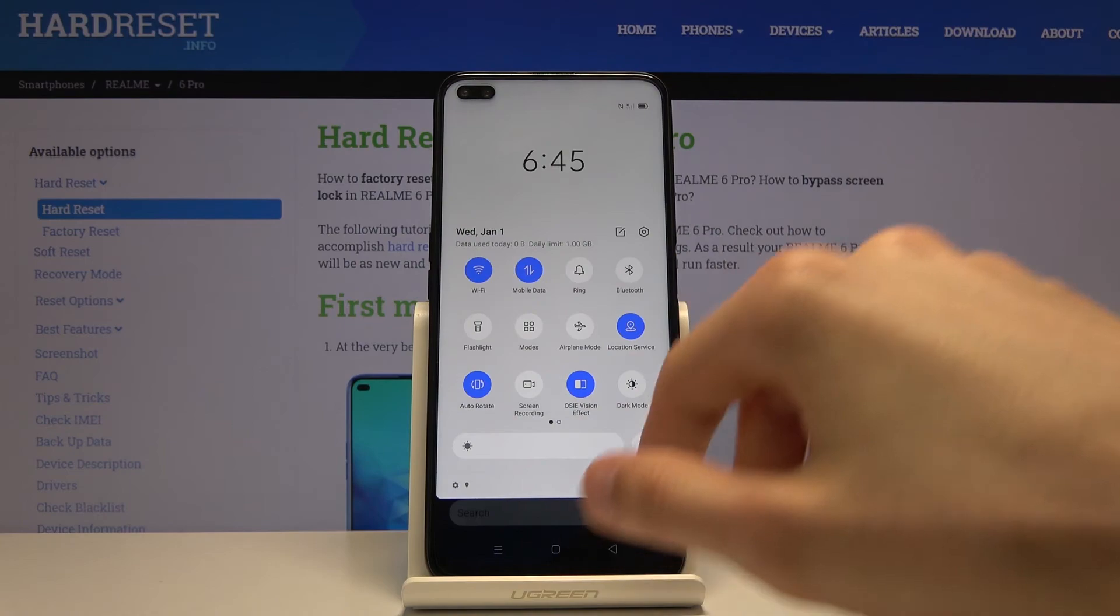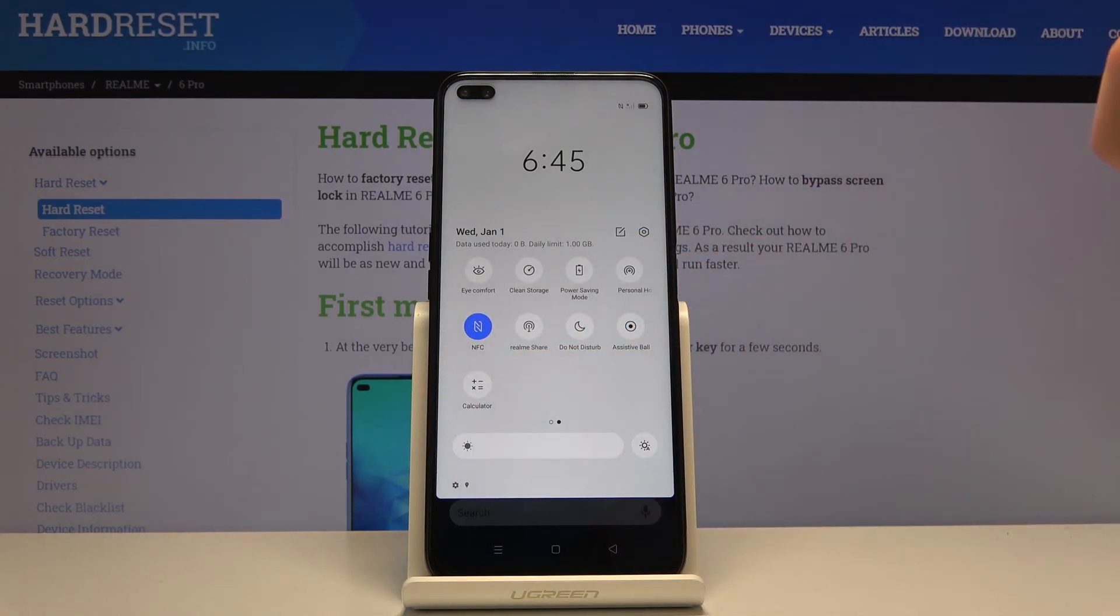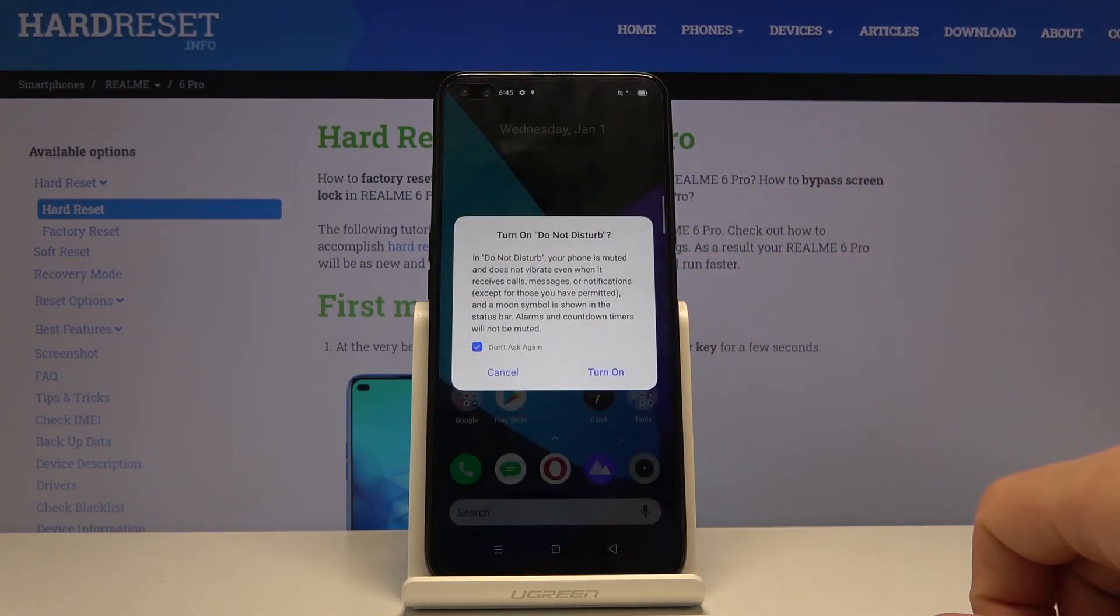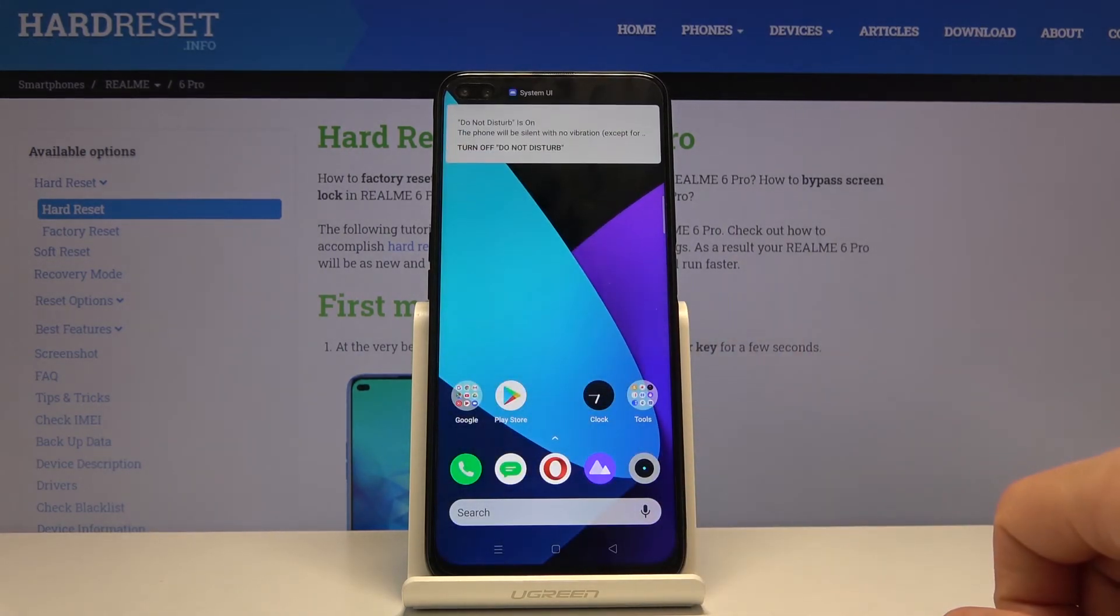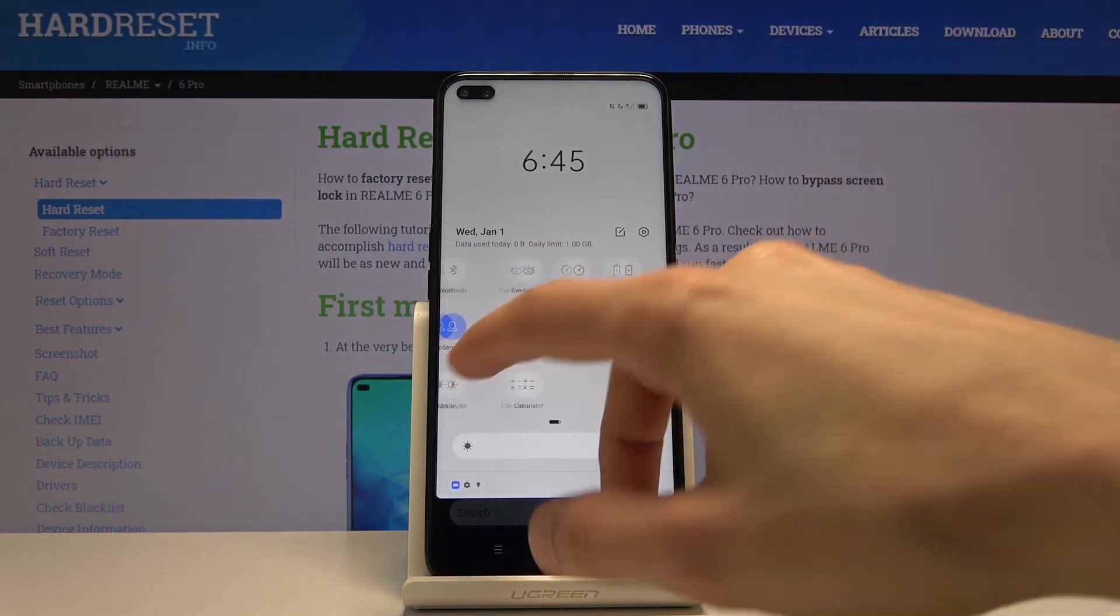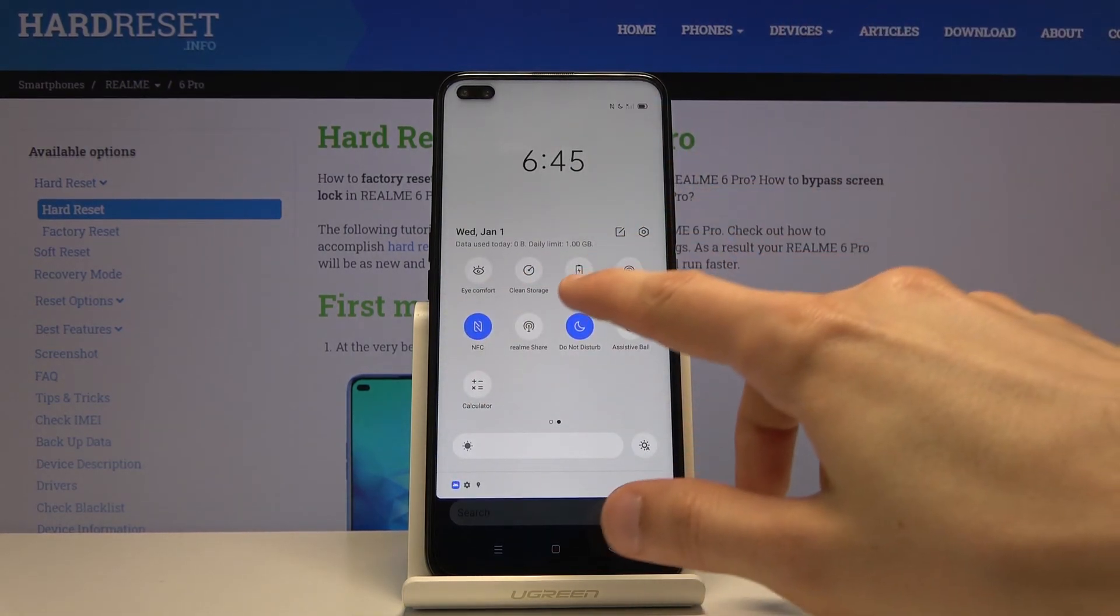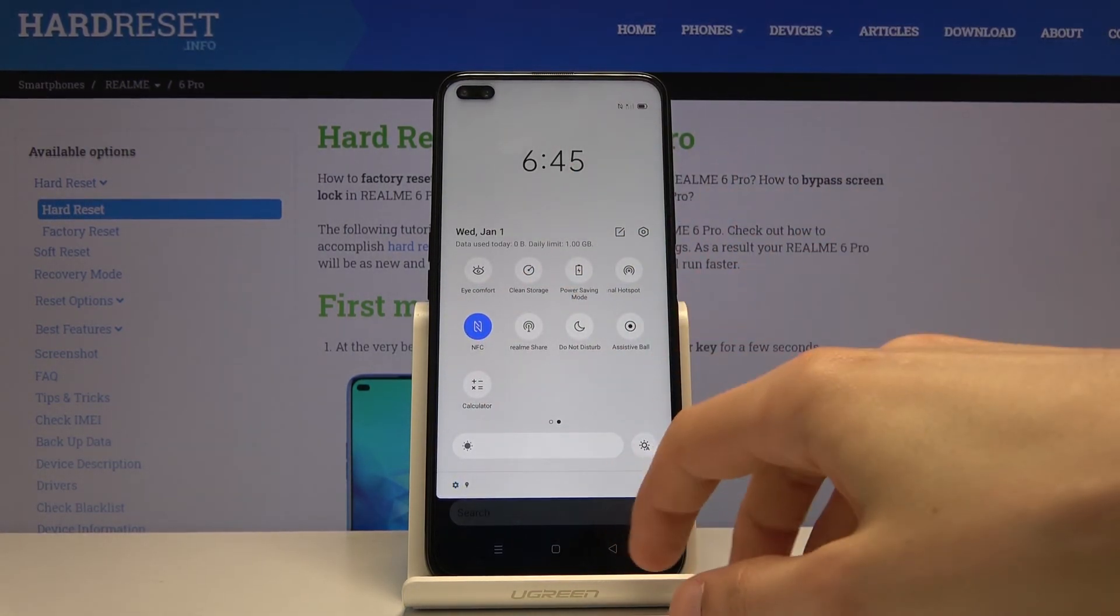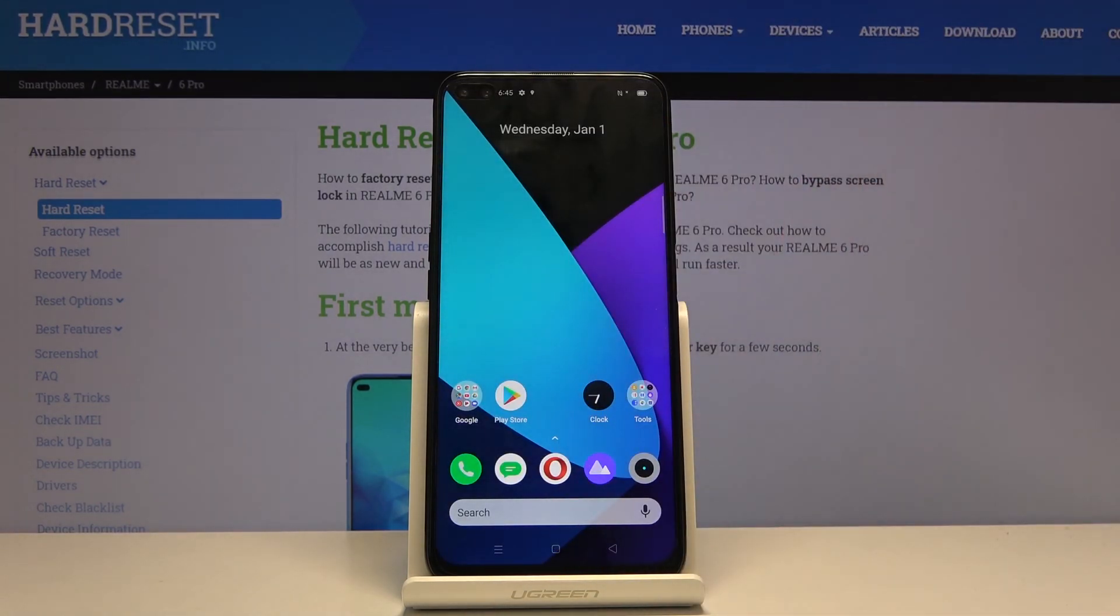You can still enable and disable it manually by going into notifications and simply tapping on it. Turn on. There we go. Now it's turned on. But keep in mind that once it's turned on manually, you will also have to turn it off yourself as well. That is how you would use this option.